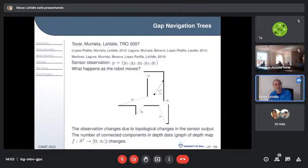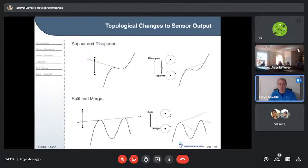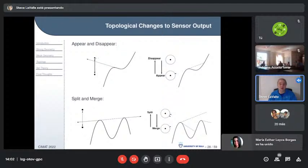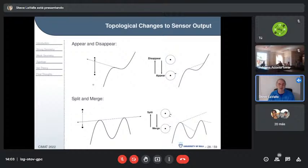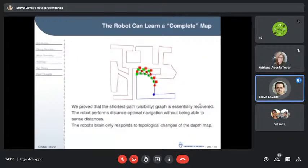This work was initiated by my student Benjamin Tovar — who was Rafael's student — and Rafael has continued this tradition with many students. The sensor observation is just the number of gaps and a cyclic ordering with no angle or distance information. As the robot moves in a curved environment, a gap will appear or disappear, and moving across a bitangent extension causes two gaps to split or merge.